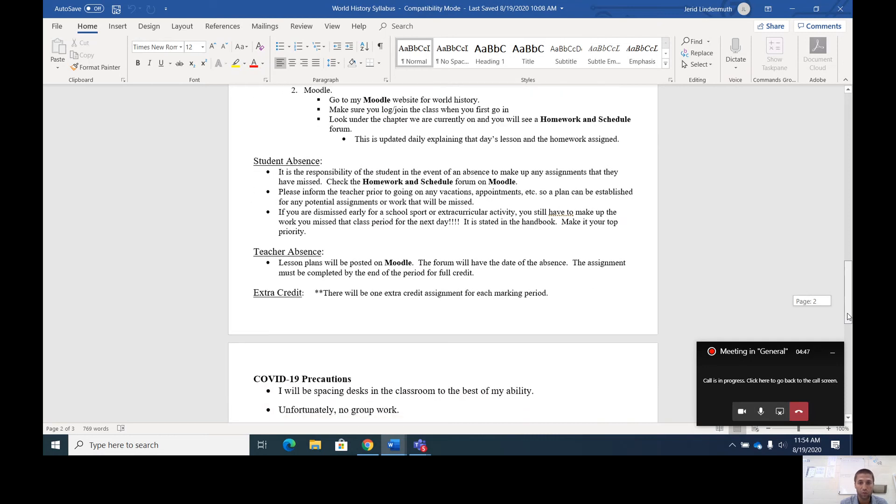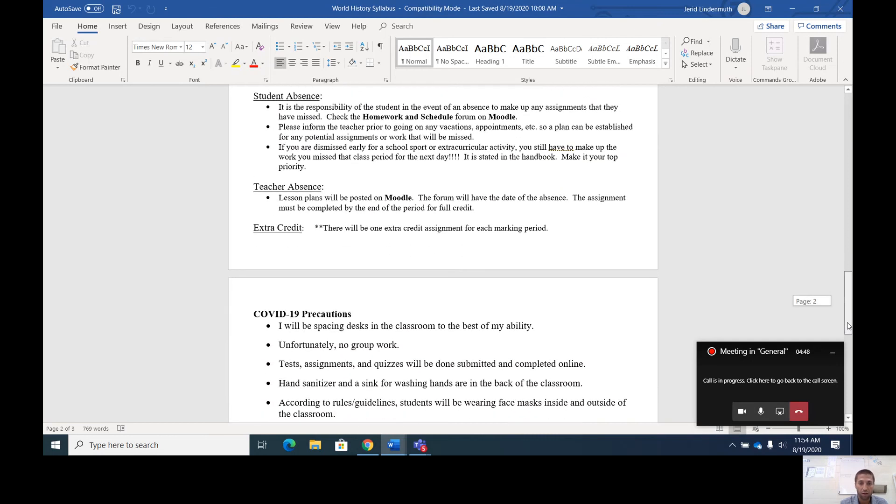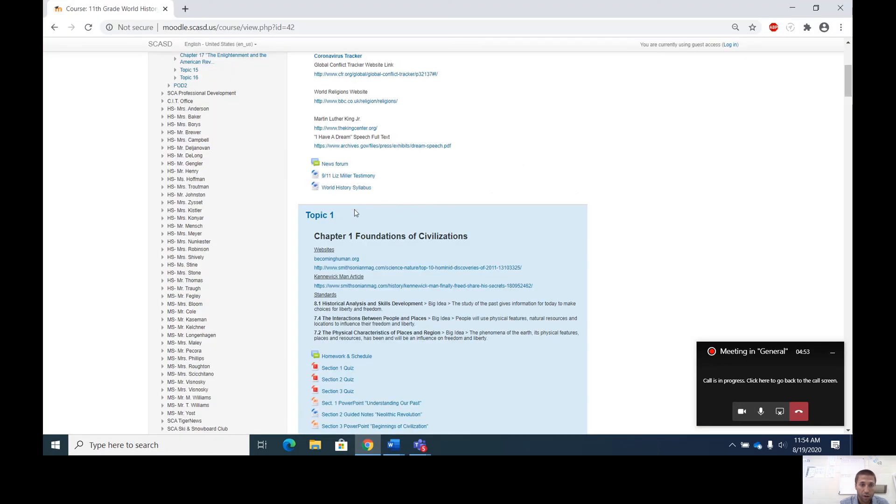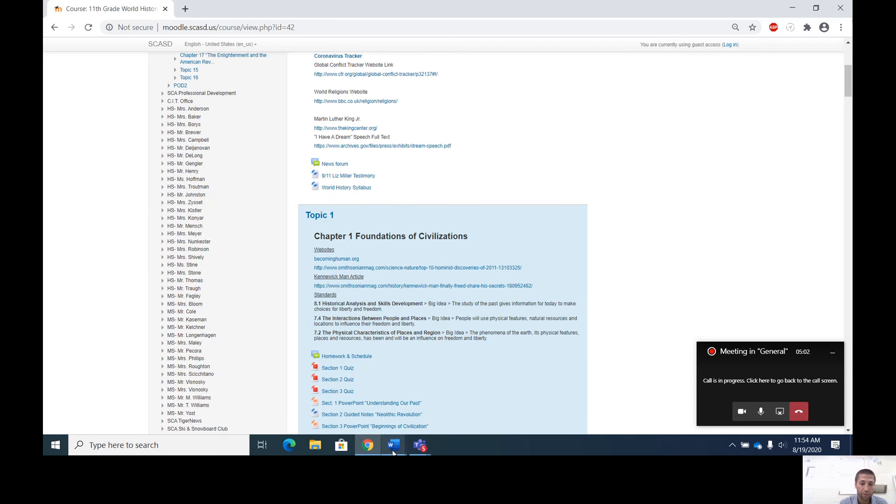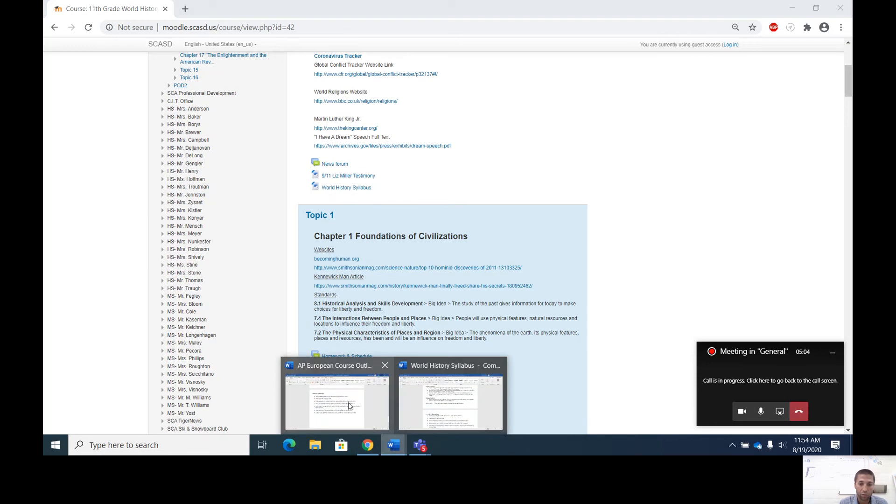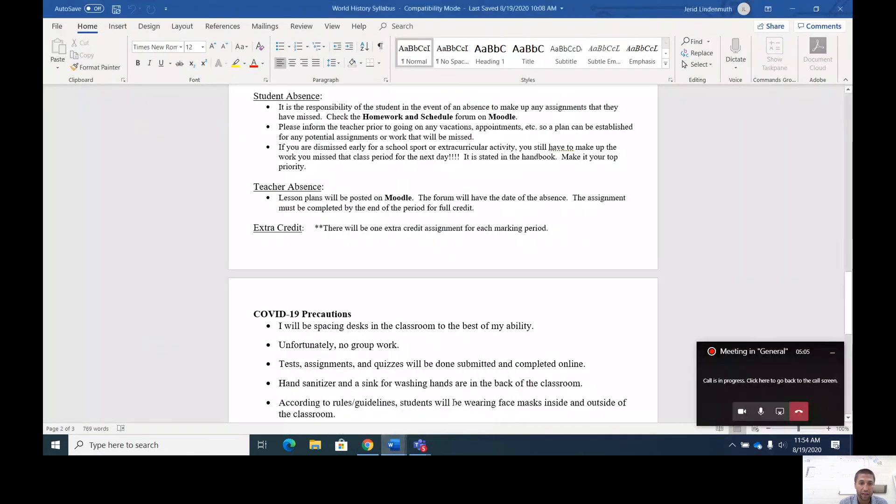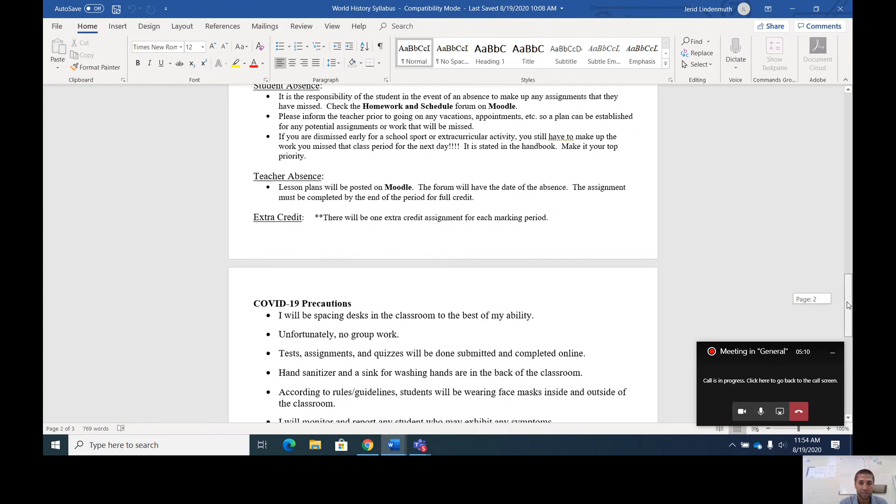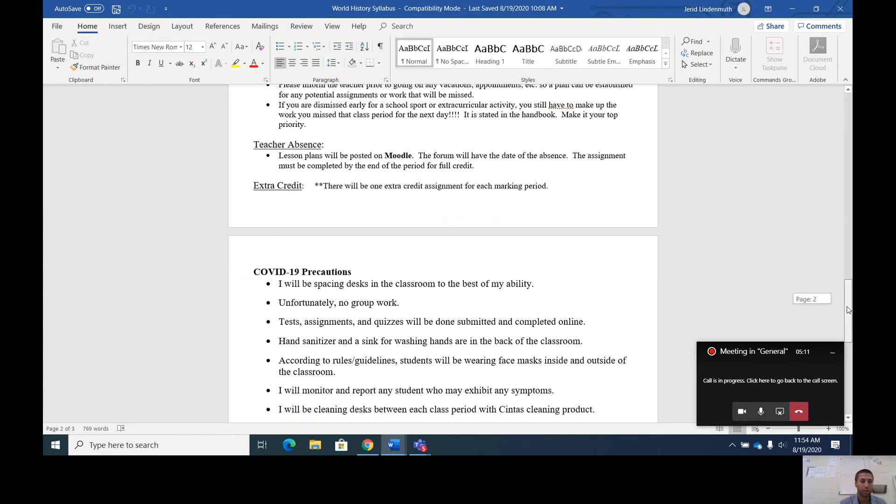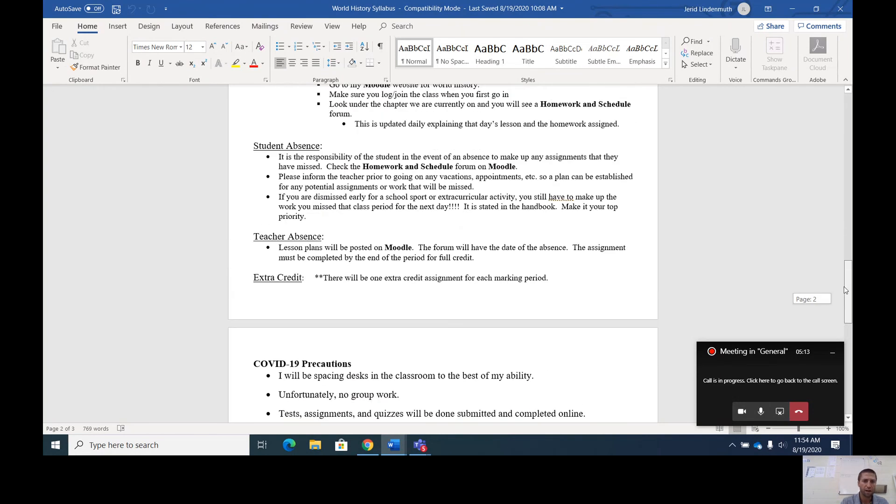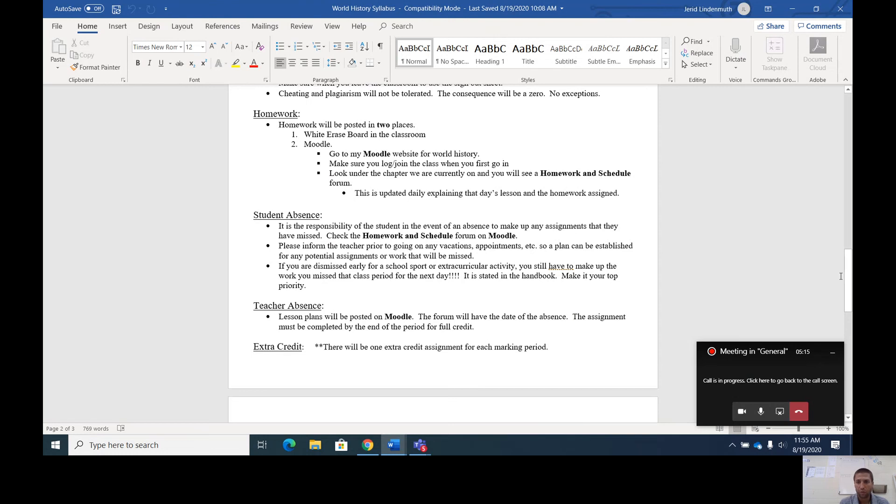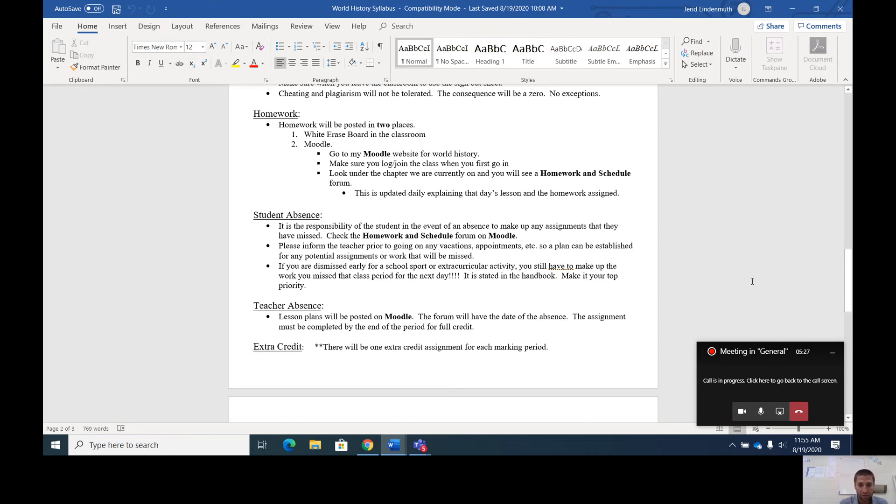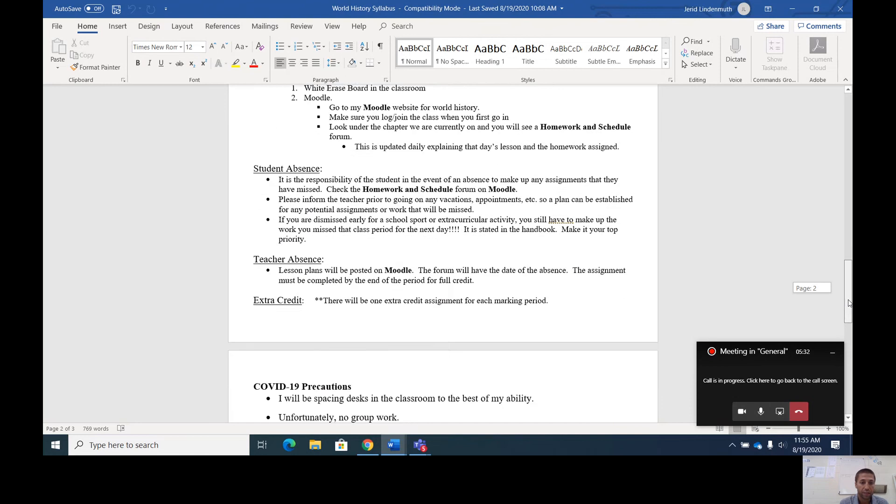If they're absent, just go to Moodle, go homework and schedule. You can see what we did for the day and kind of get an idea what you have to make up. If I'm absent, I will post a forum on Moodle under the world history syllabus. I would have teacher absence lesson plans for the students there so they could go and complete the work if they are in mega sub during my absence. There'll be an extra credit assignment every marking period. I believe in extra credit so we will have extra credit opportunities for each marking period, especially for students who may need it because they're on the verge of failing or students who need it to get a couple extra points to elevate their grade.